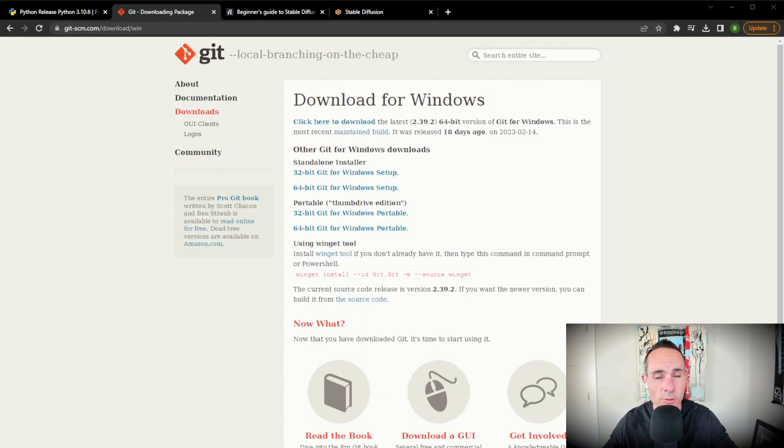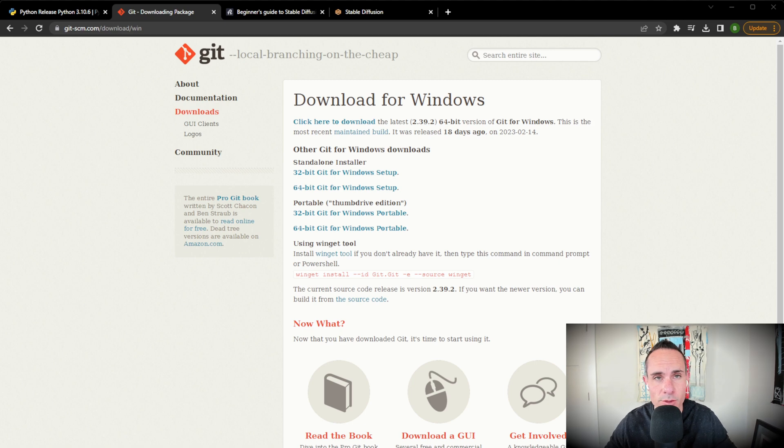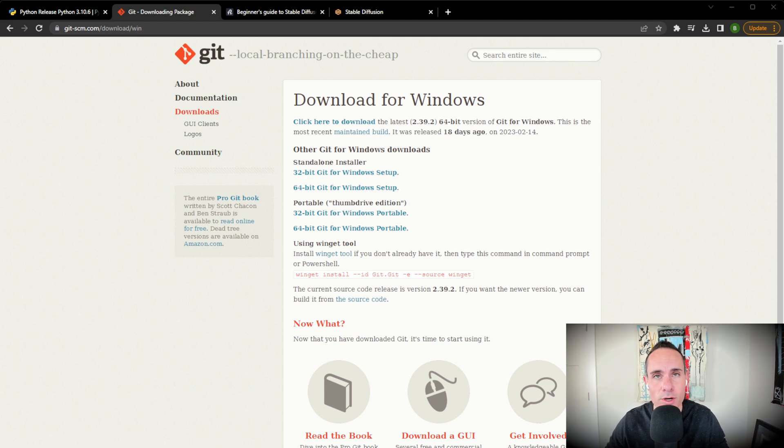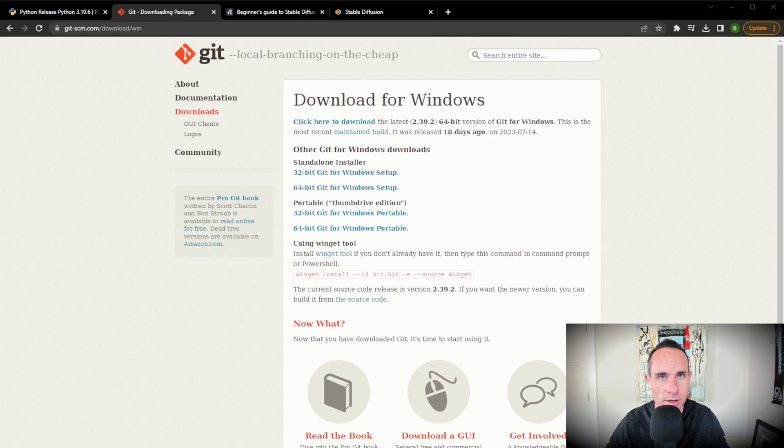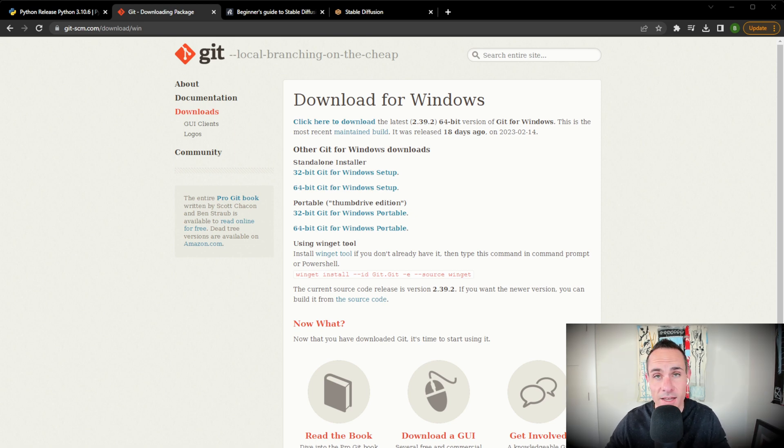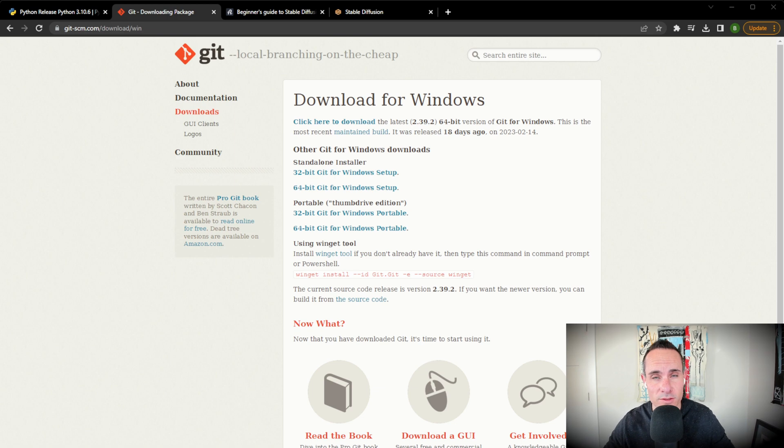The second thing we need to do is install Git for Windows. If you're not familiar with this, Git allows you to interact with code repositories on GitHub. In that case, that's where we're going to download Automatic 1111. So you're going to go to this URL down below, click on Download the 64-bit installer for Windows. Go through the setup. And once that's done, and this is honestly probably the most difficult step, but it's not that hard.